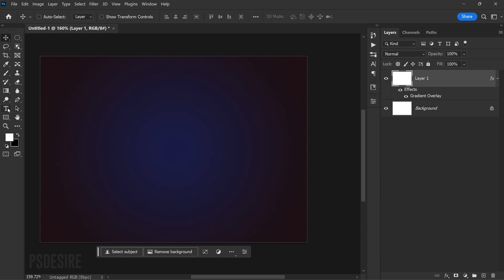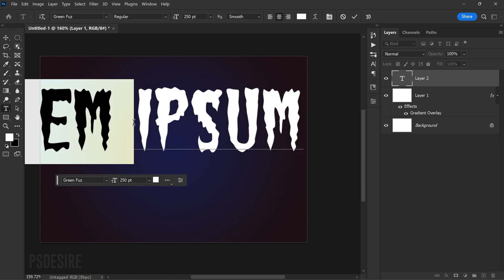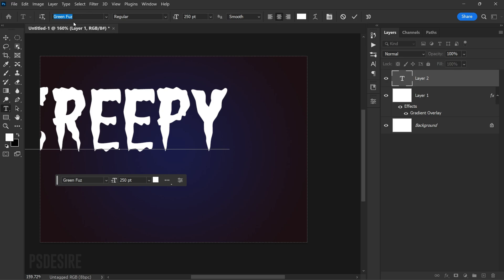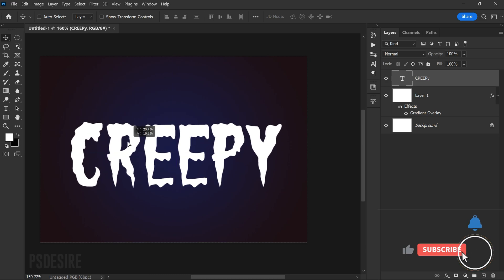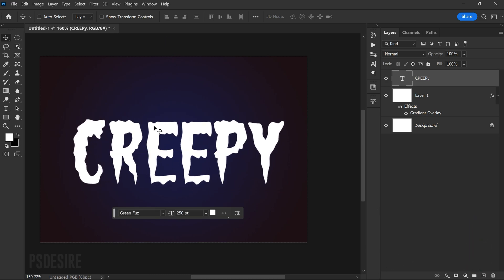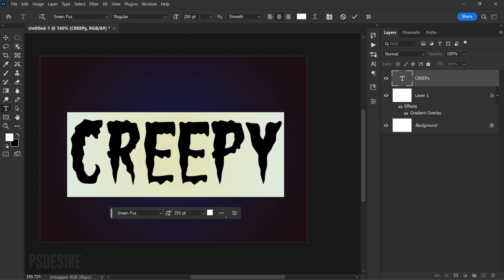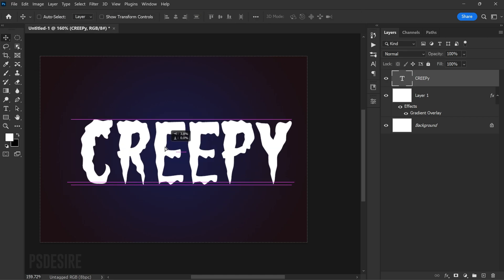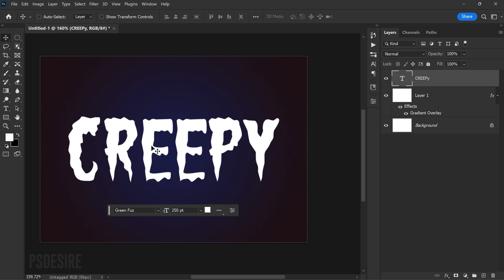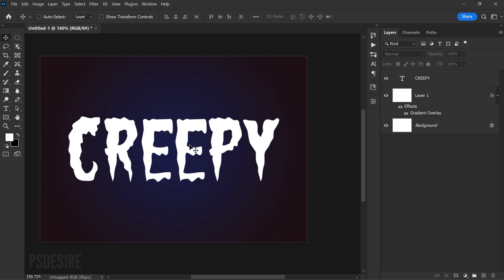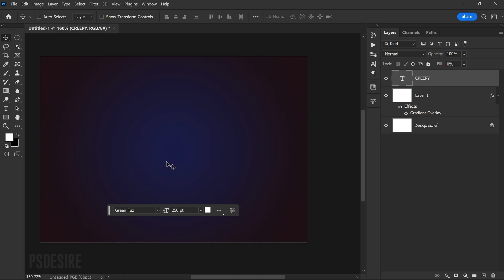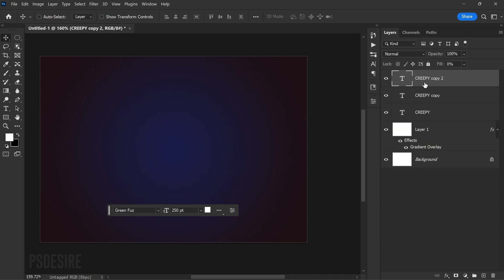Select the Type tool from the toolbar or press T. Click on the canvas and enter 'Creepy' using the Green Fuzz font, which you can select from the font dropdown. Set the font size to 250 pixels. With the Move tool, align the text to the center — both horizontally and vertically. Then reduce the fill opacity to zero percent using the opacity slider in the Layers panel, making the text transparent so only the layer styles are visible.